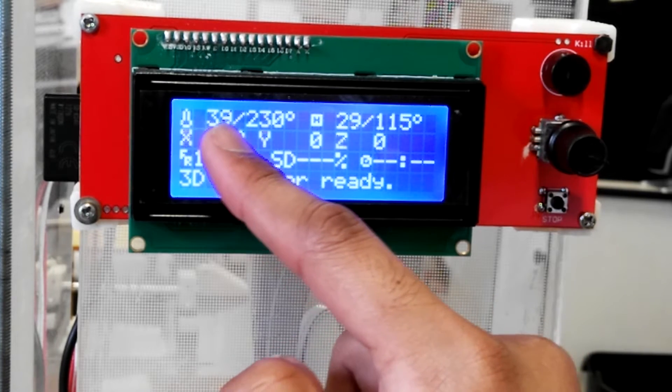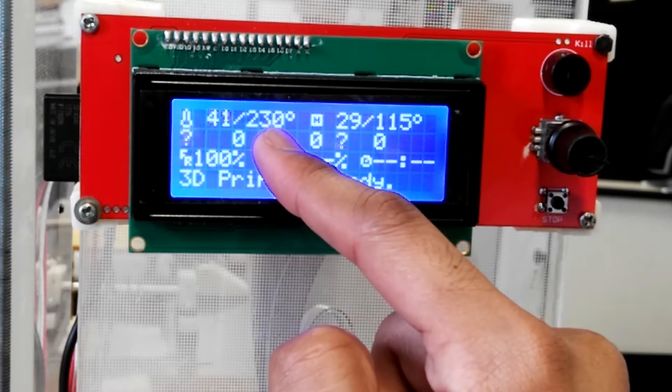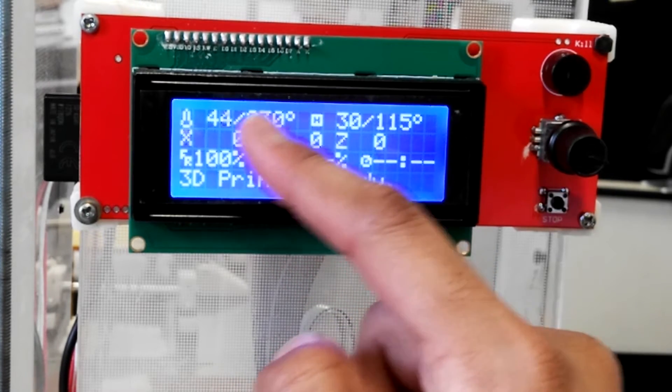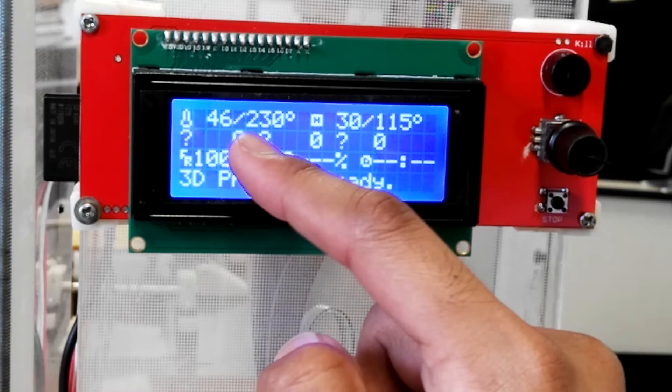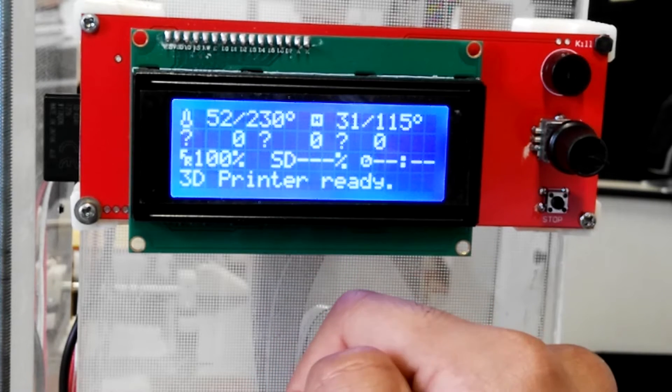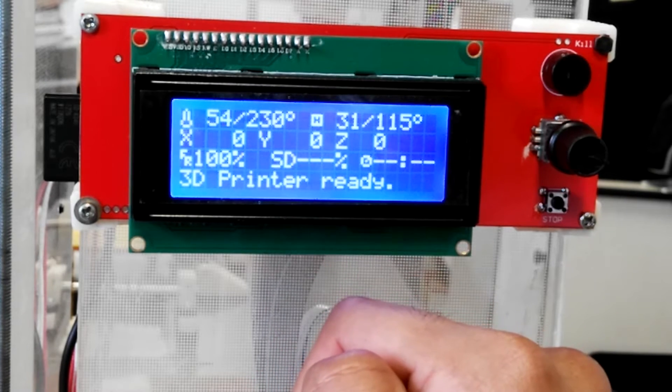So when it is at 230 degrees Celsius, we'll then insert the filament, and we can begin printing after that.